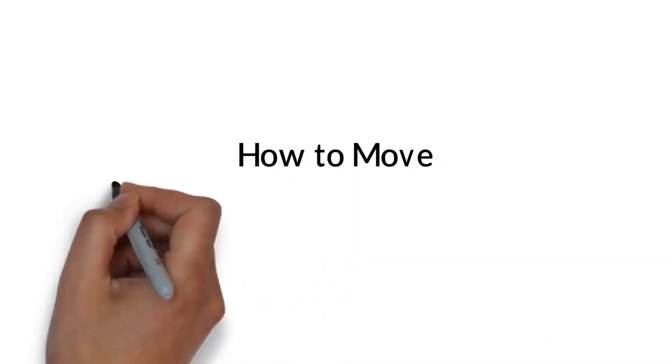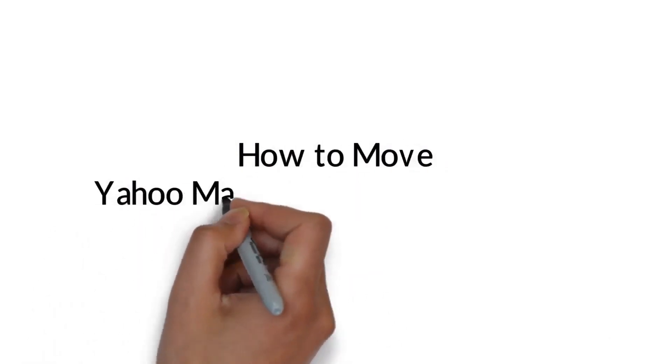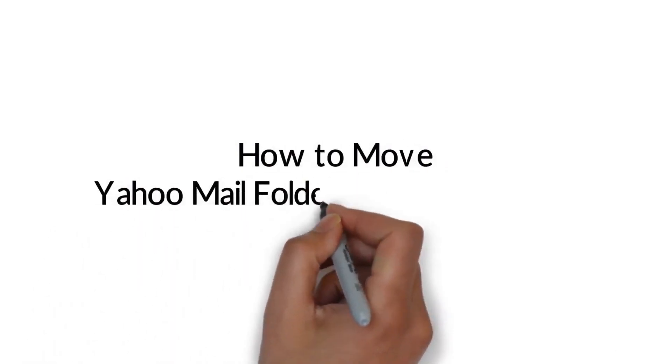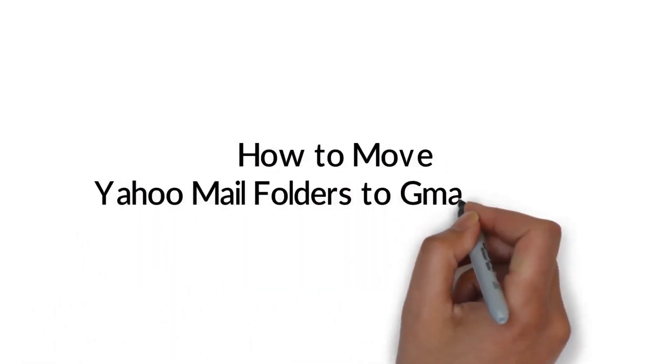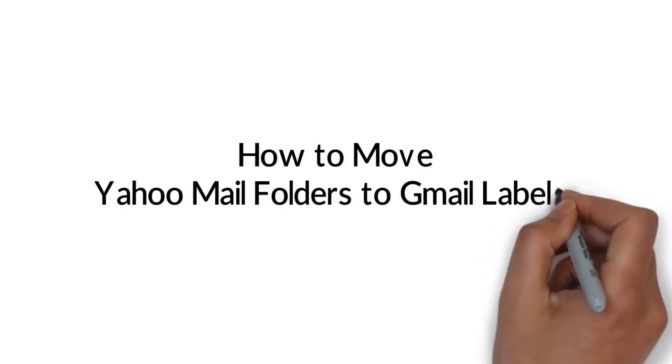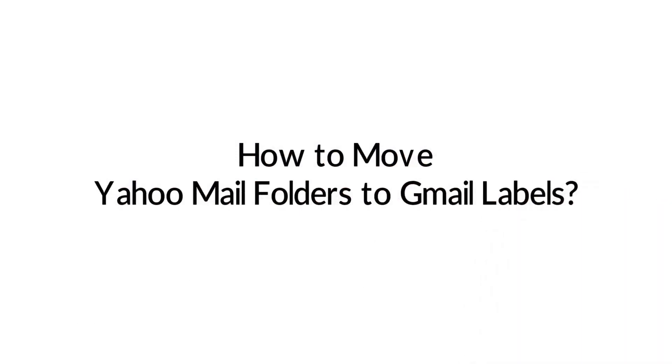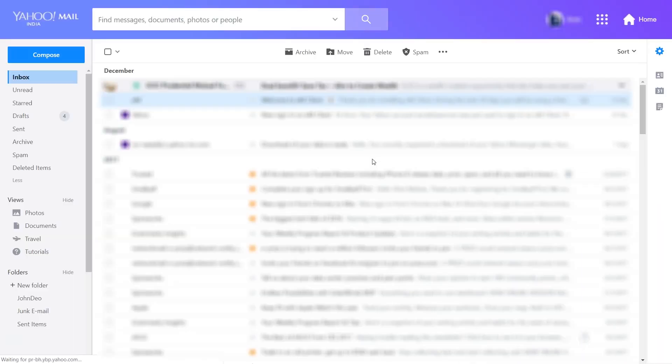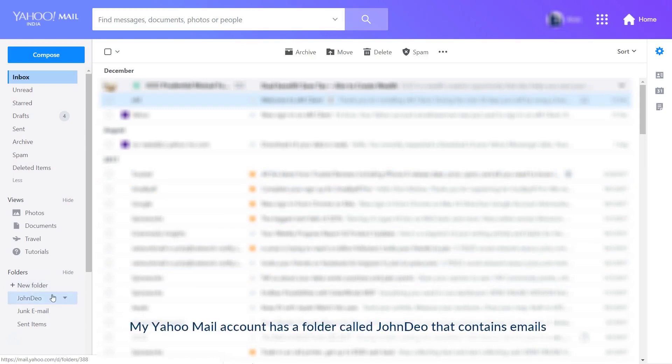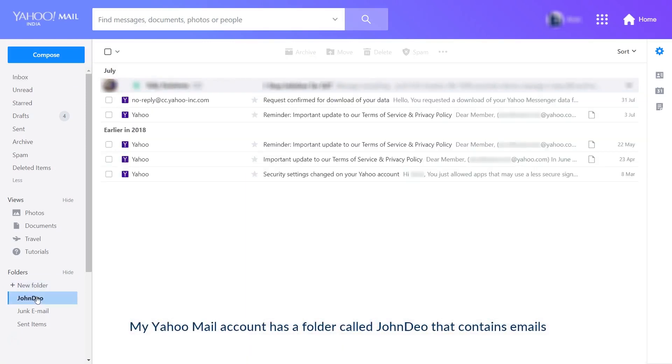Today we are going to learn how to move your Yahoo email folders to Gmail labels which have matching names. Here I am transferring one folder. I have one folder named John Dio in my Yahoo Mail with 5 emails in it.